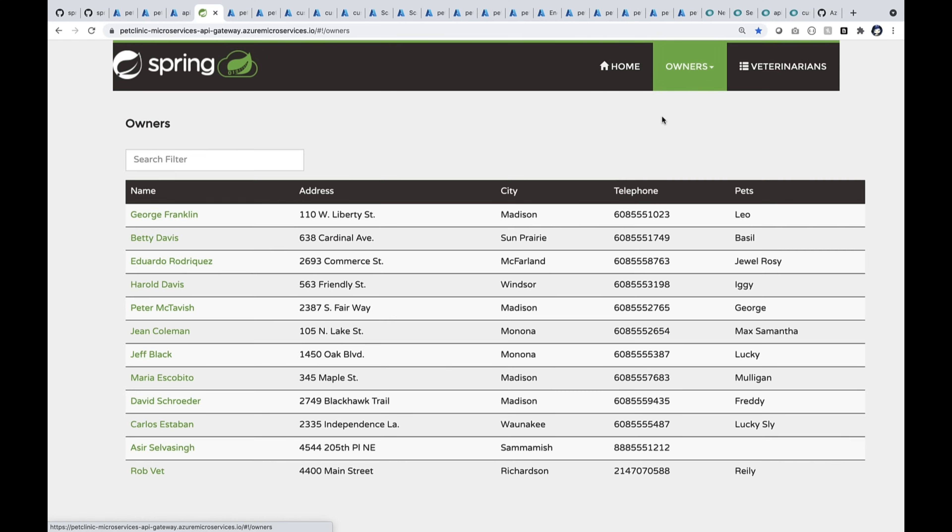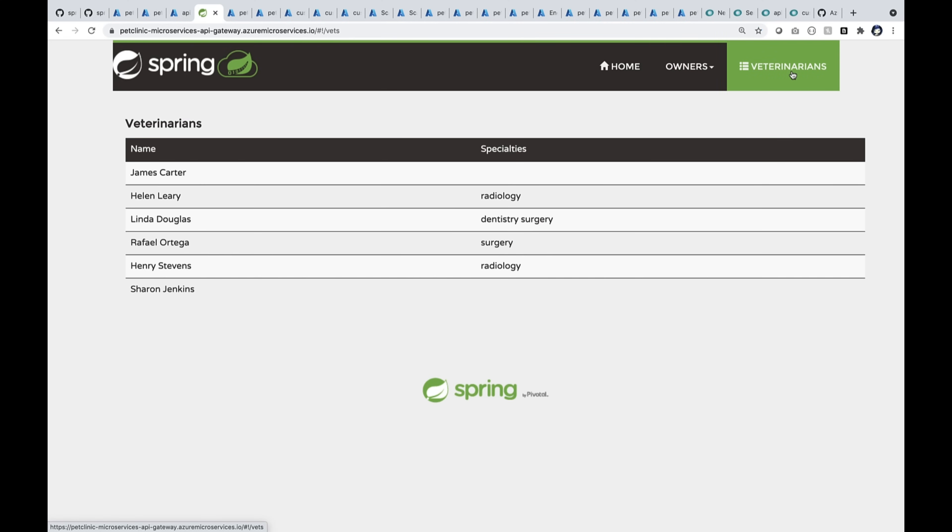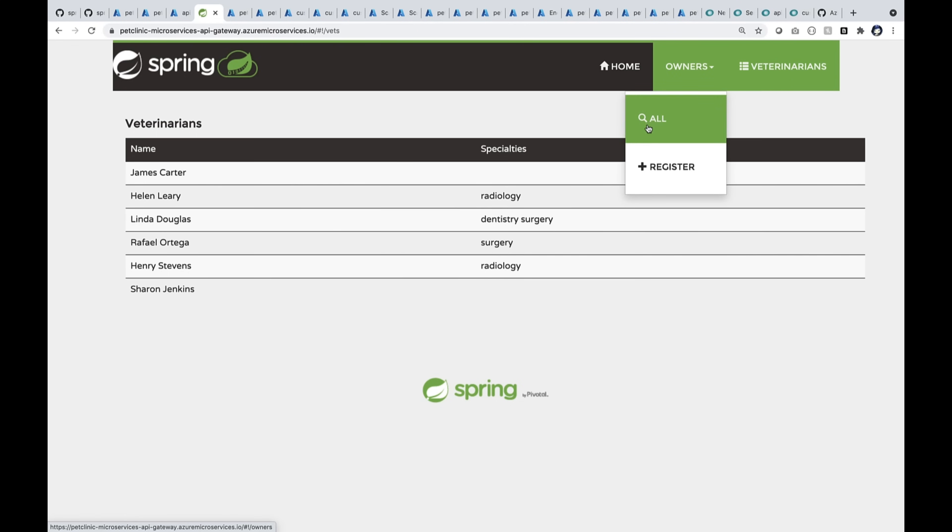I can see all my customers and their pets as well. You can see John Coleman has about two pets. I can also see my docs here. I can also start scheduling visits using this system.